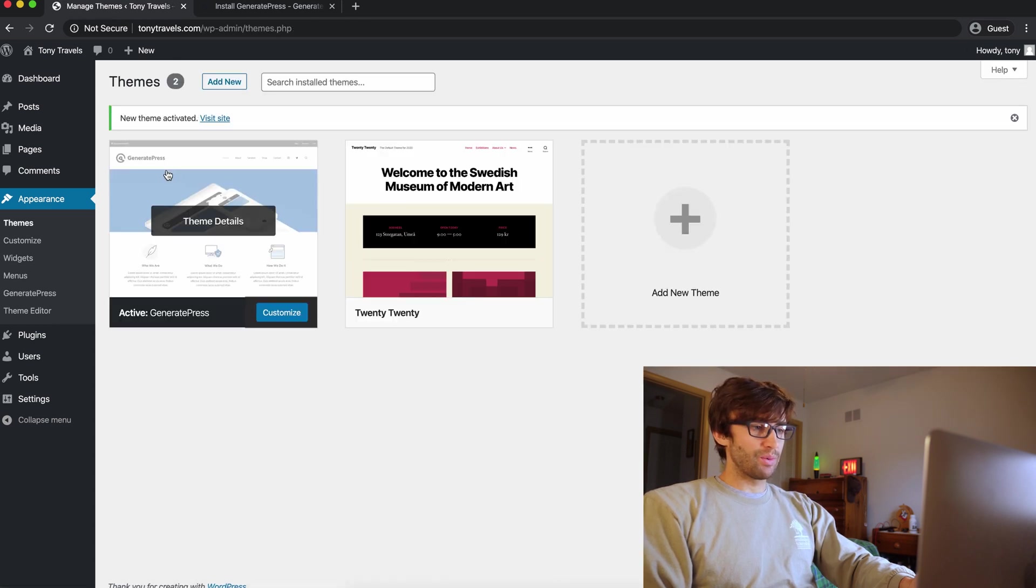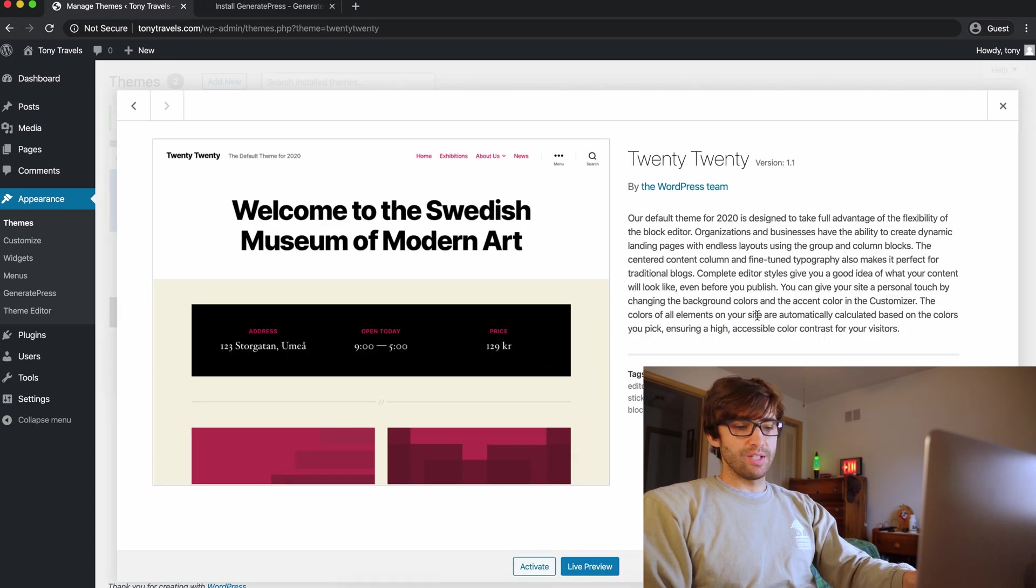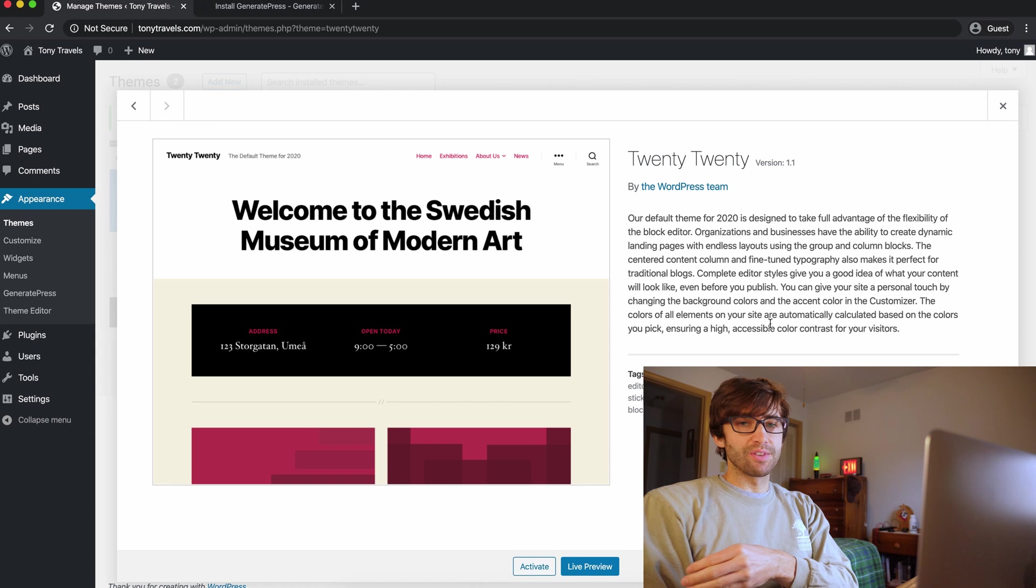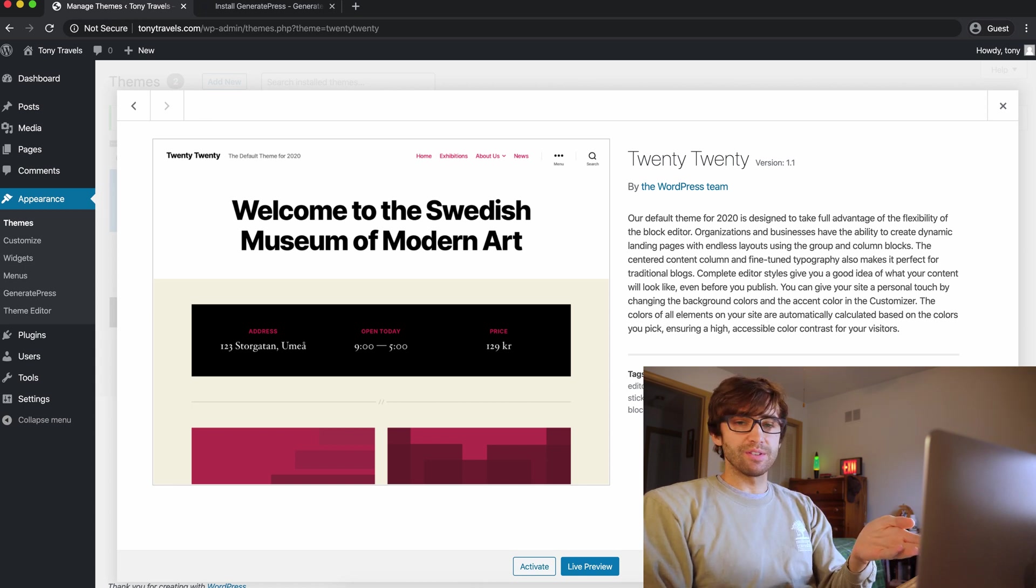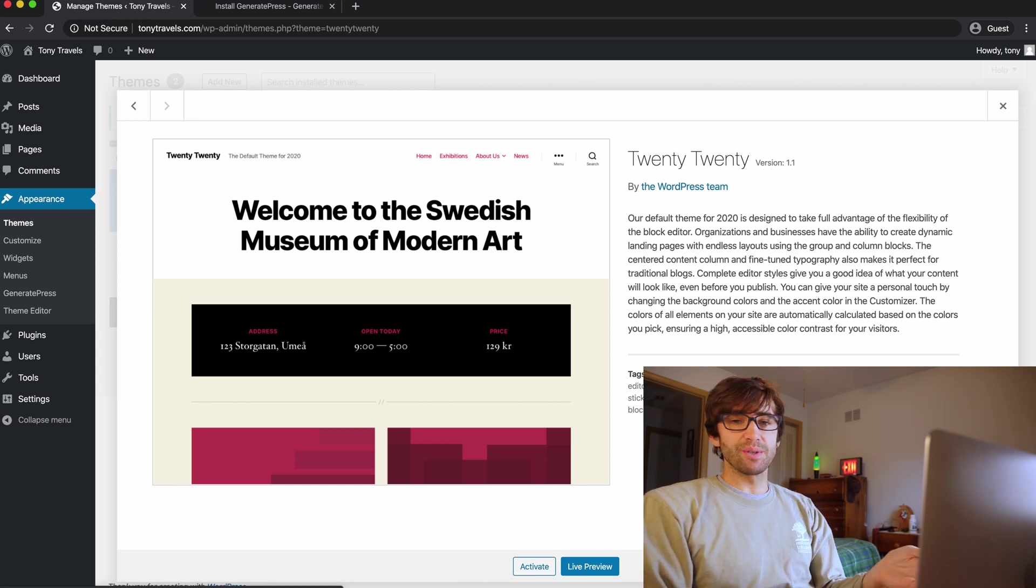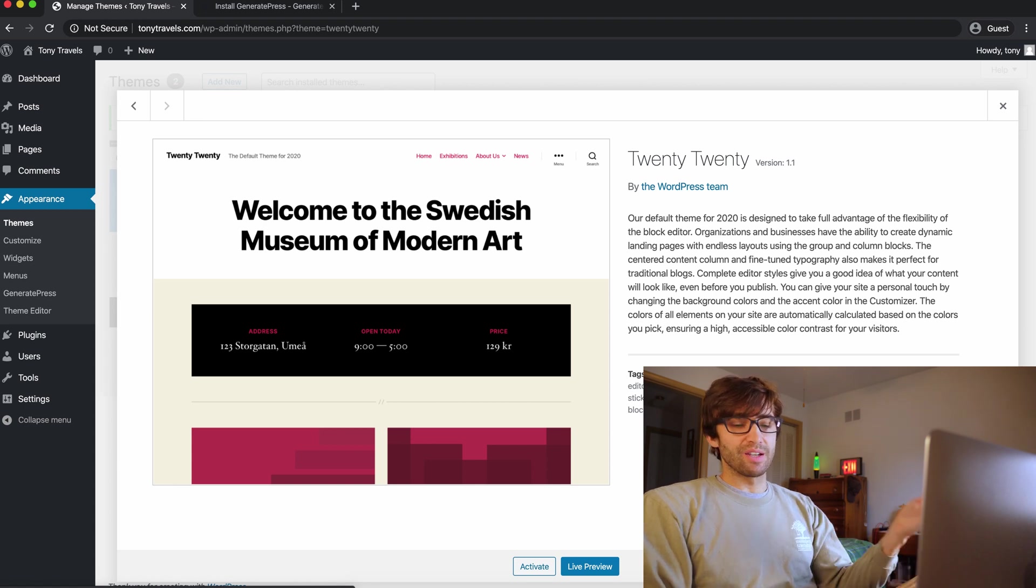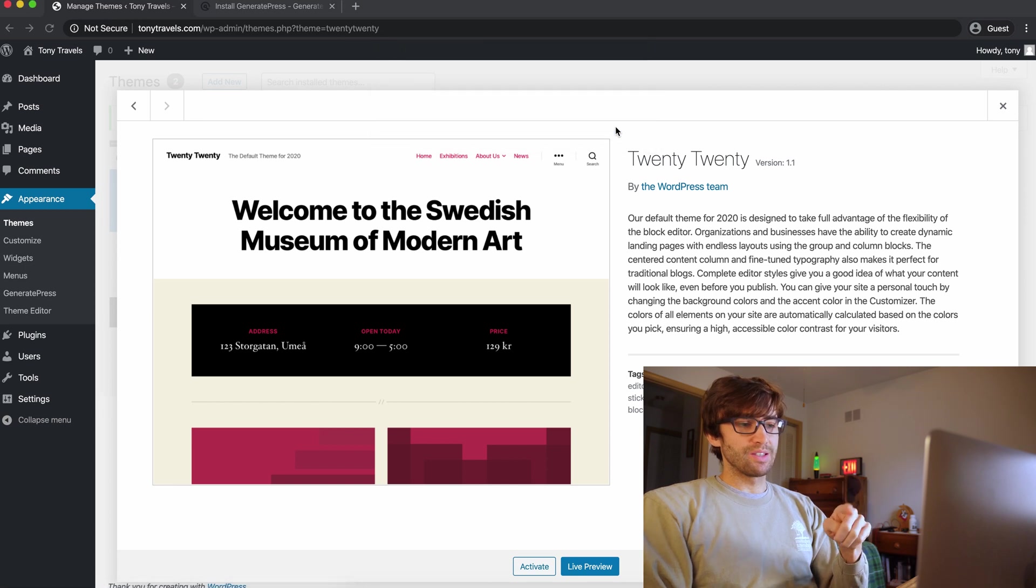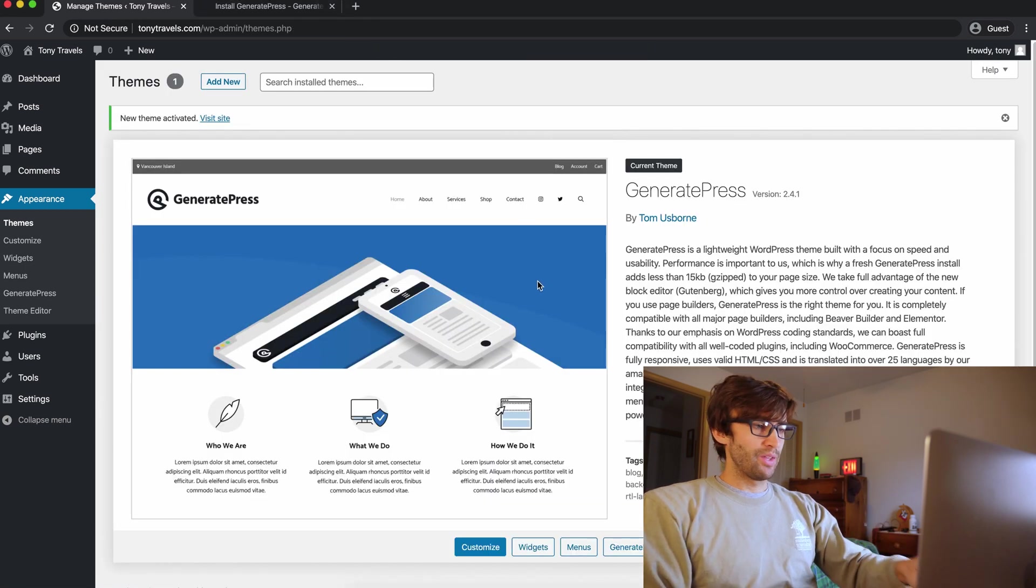One tip that I have for you guys, don't have multiple themes installed on your WordPress installation because every time it goes to update the theme, you're going to have to deal with that. You're going to get a notification. We don't want that. Just have one theme. So I'm going to delete the 2020 theme since we're going to be using the GeneratePress theme.